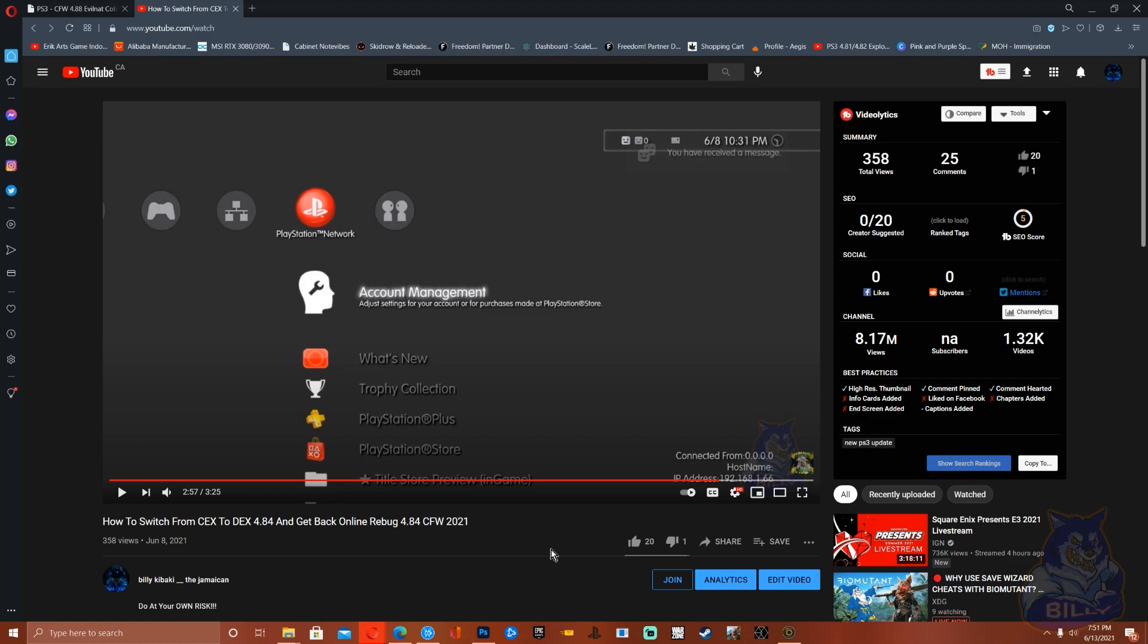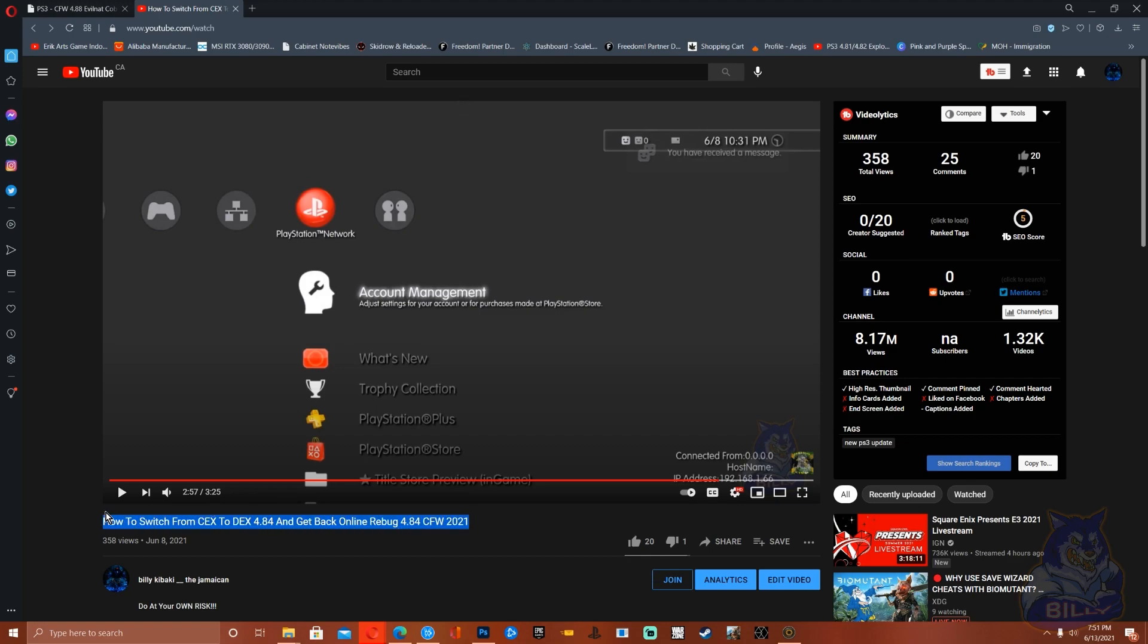This is the switch from KEX to DEX using rebug firmware custom firmware. So if you want to go online using your DEX PS3, watch this video. The link will be in the description.